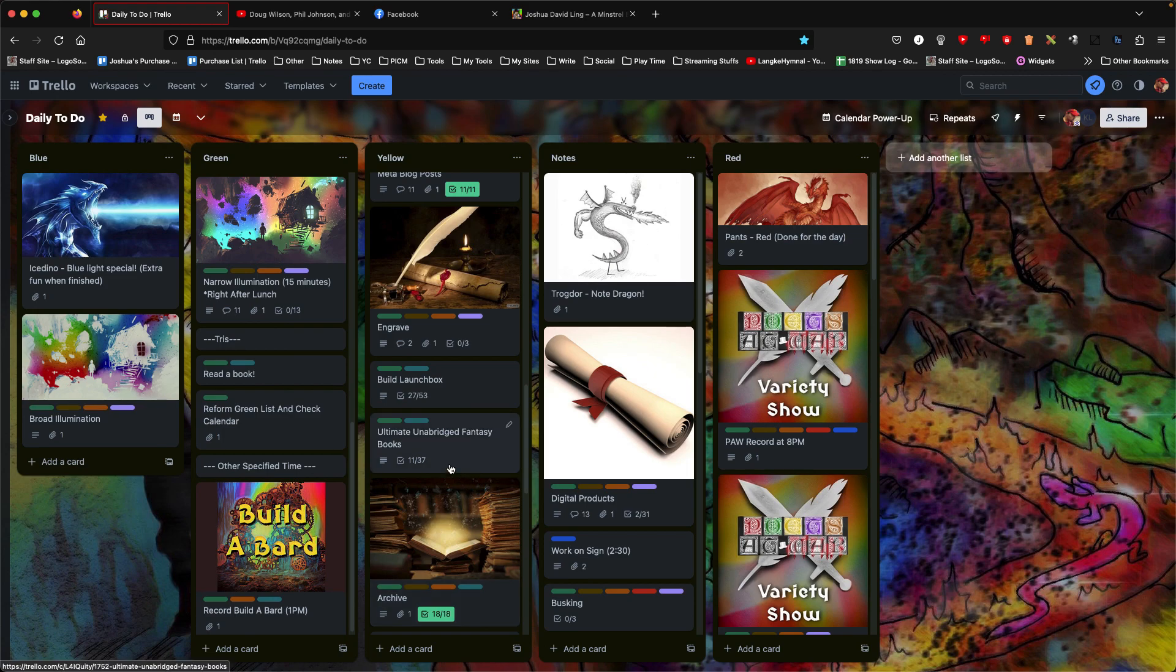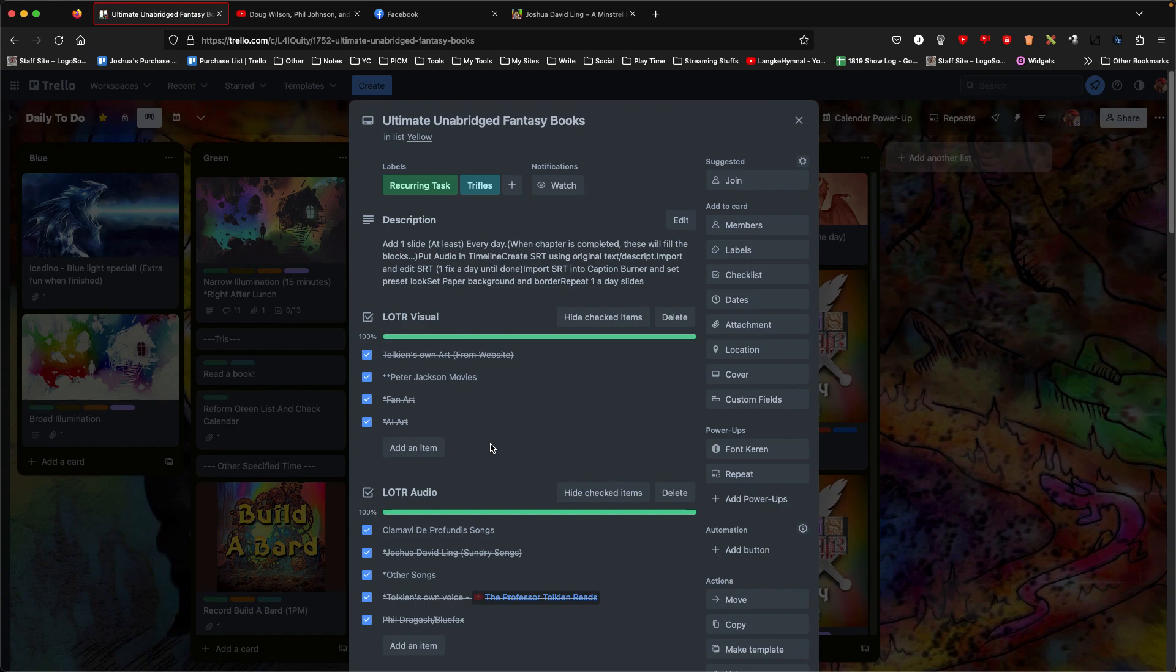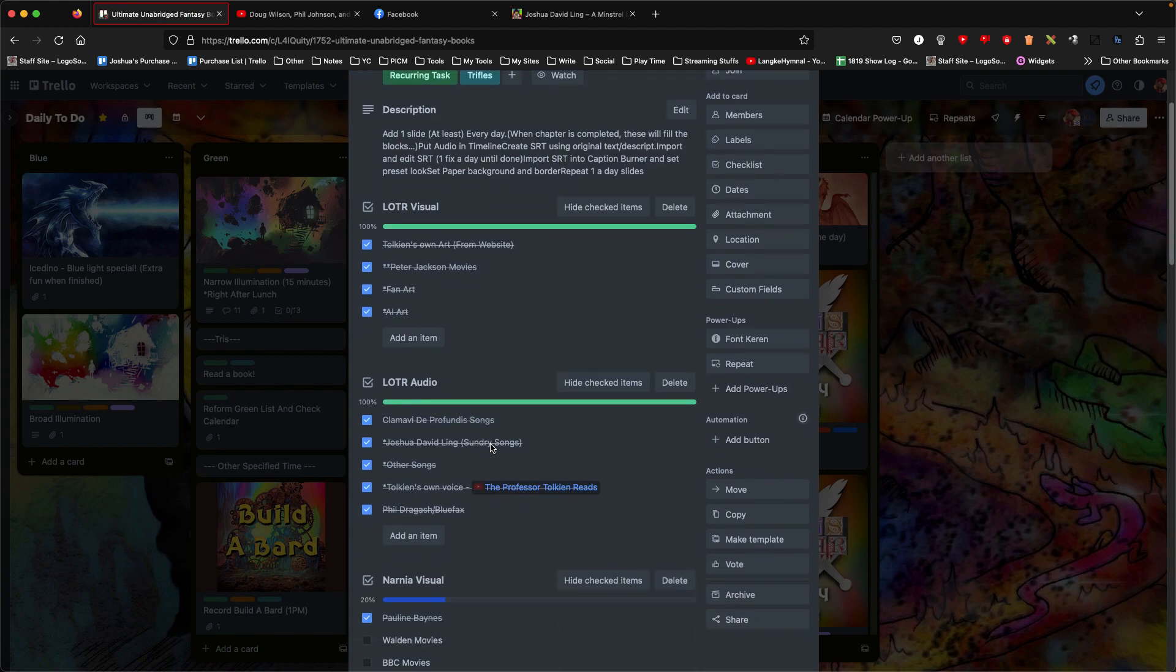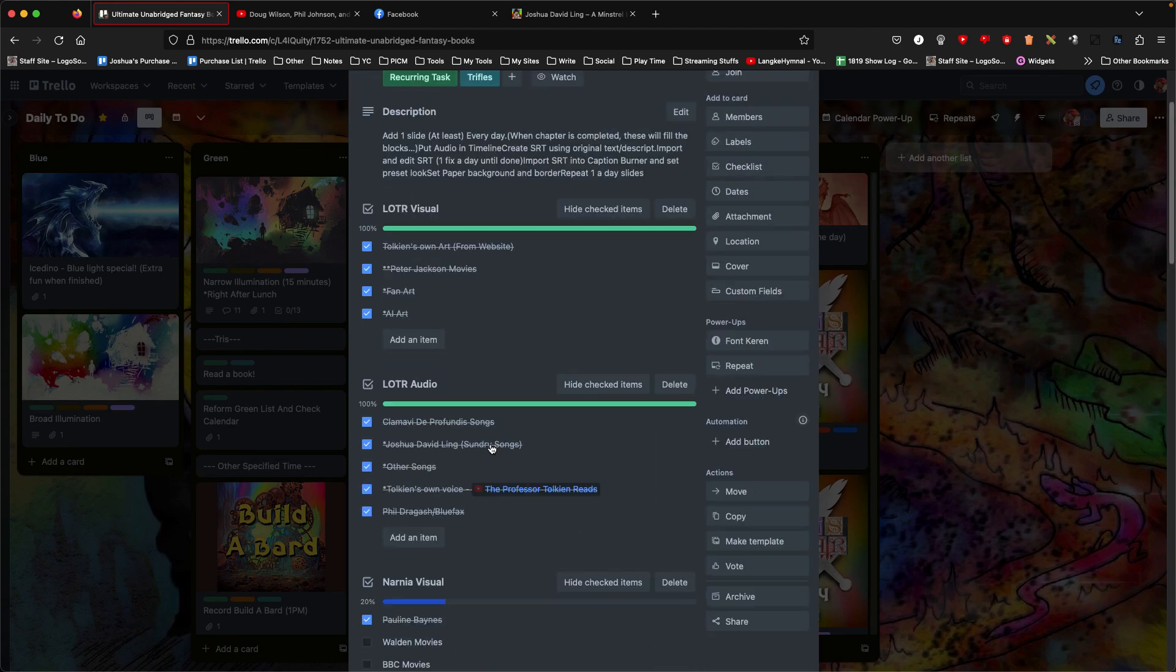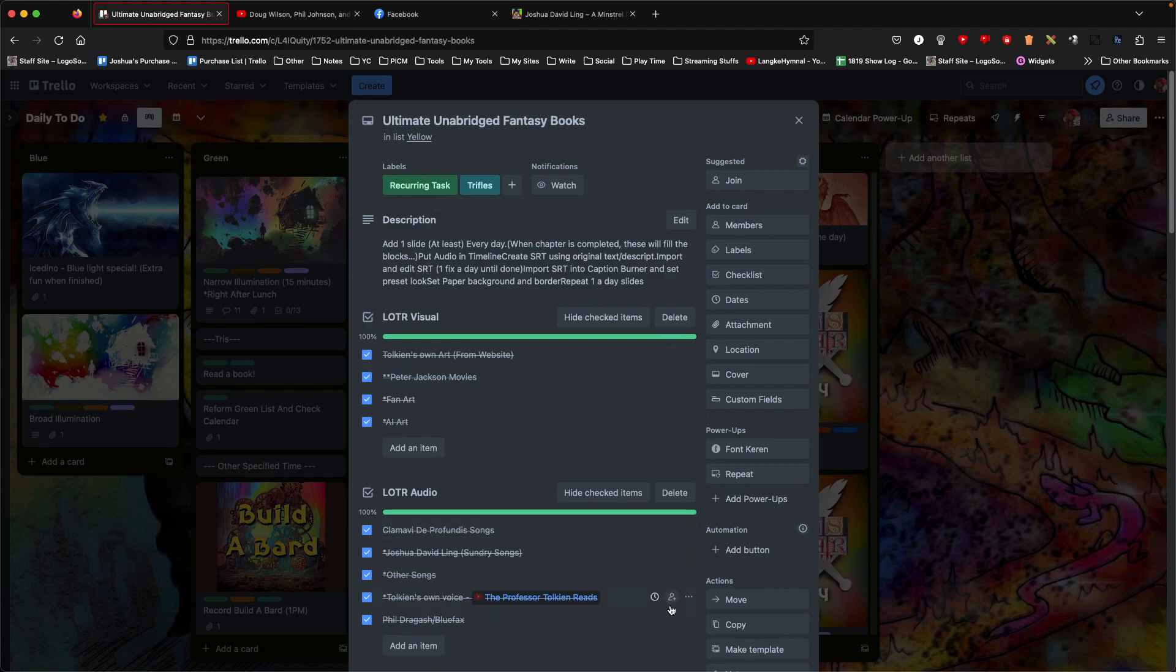This time I rolled Ultimate Unabridged Fantasy Books. This is a personal project for my family, a recurring task and a trifle. It is not significant in any way.